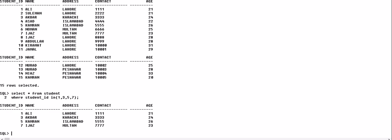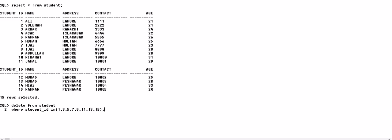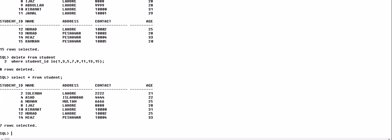In a DELETE query, we want to delete particular records using the IN operator: DELETE FROM student WHERE student_id IN (...). The records with the specified student IDs will all be deleted. Here we mentioned the odd IDs, so those rows are deleted. Checking with SELECT * FROM student, you can see only the even student IDs remain while the rest are deleted.